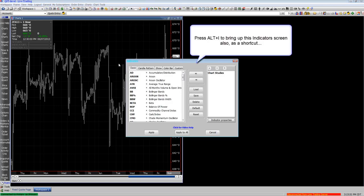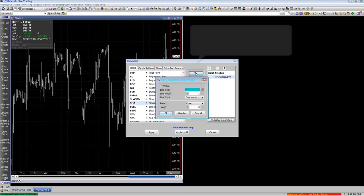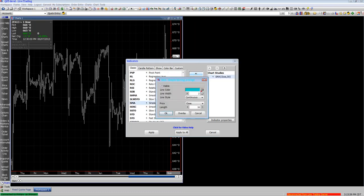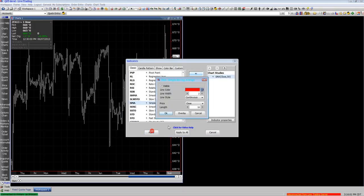If you select Indicators or press ALT+I, you can bring up the indicator box. Here you'll see all the indicators available to you. Select it, then select the coloring and properties of the indicator itself and hit OK.